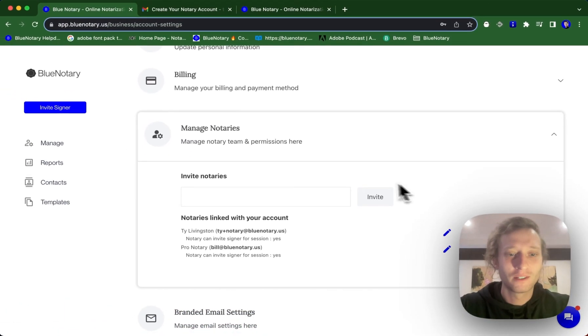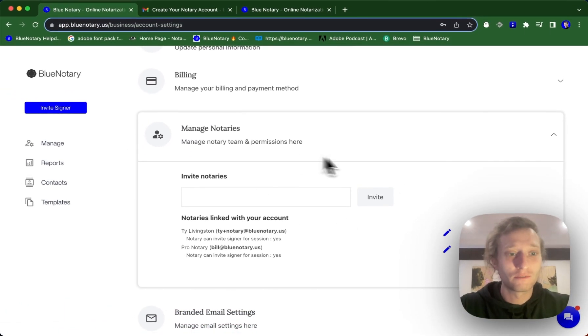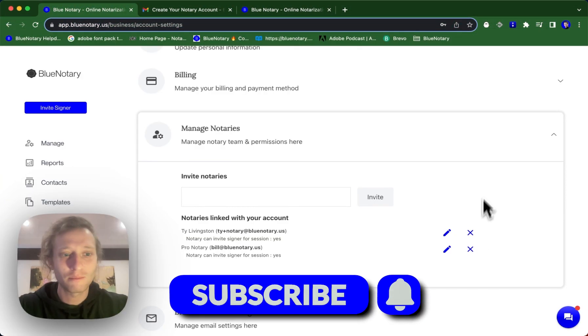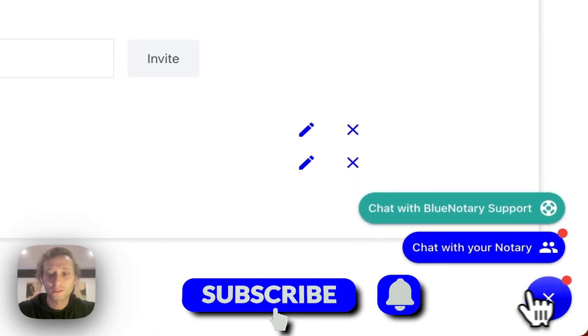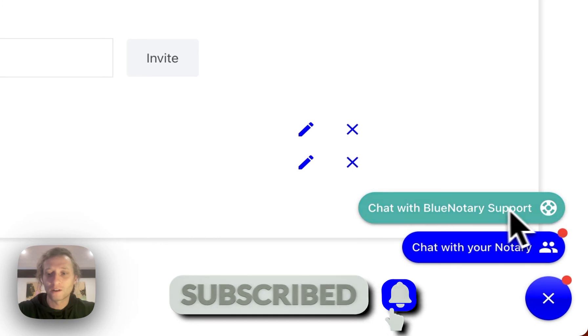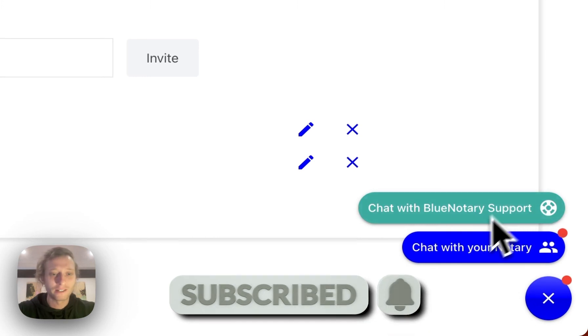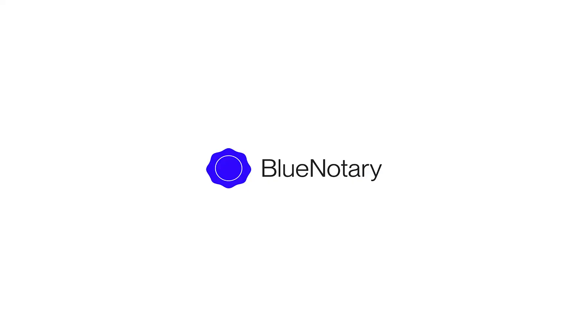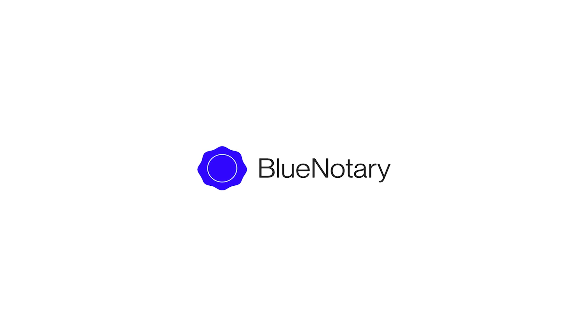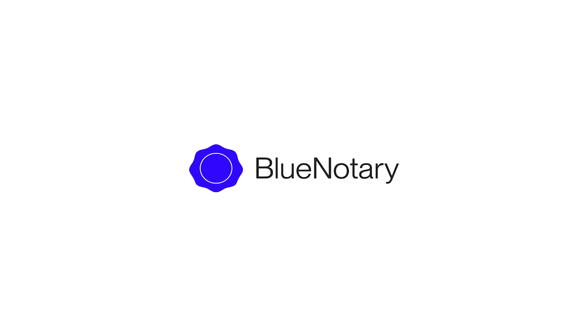If you found this helpful, then follow along, like and subscribe, and don't ever hesitate to reach out. We've got all the support you need right here. Thank you.